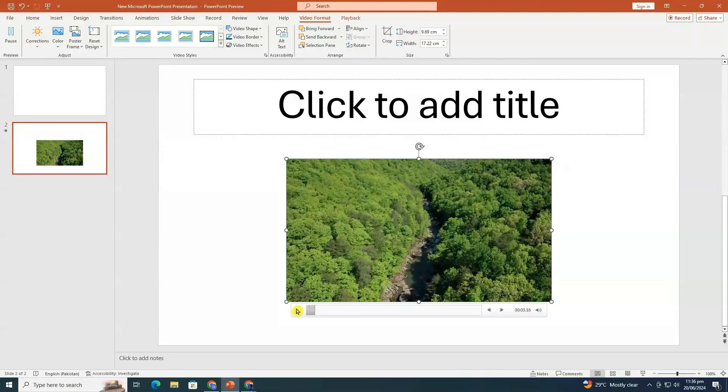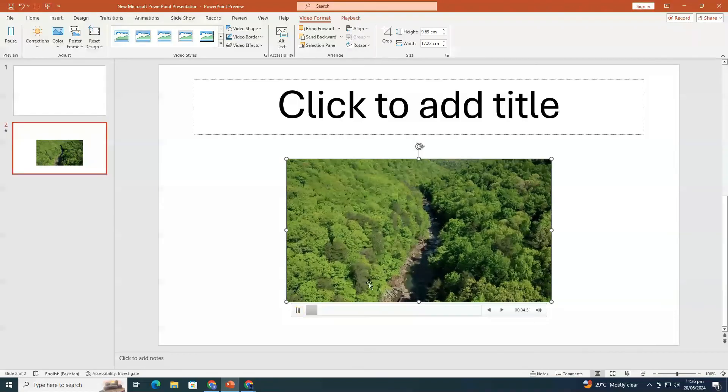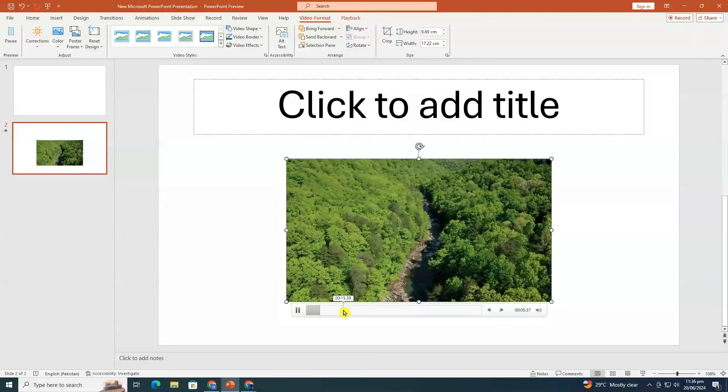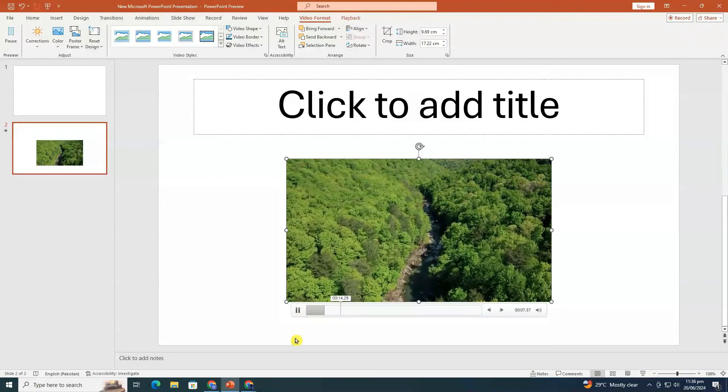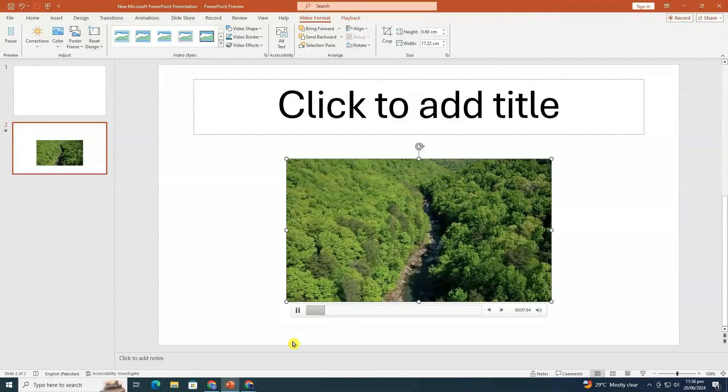And there you have it. Two simple methods for adding YouTube videos to your PowerPoint presentations, regardless of your internet connection.